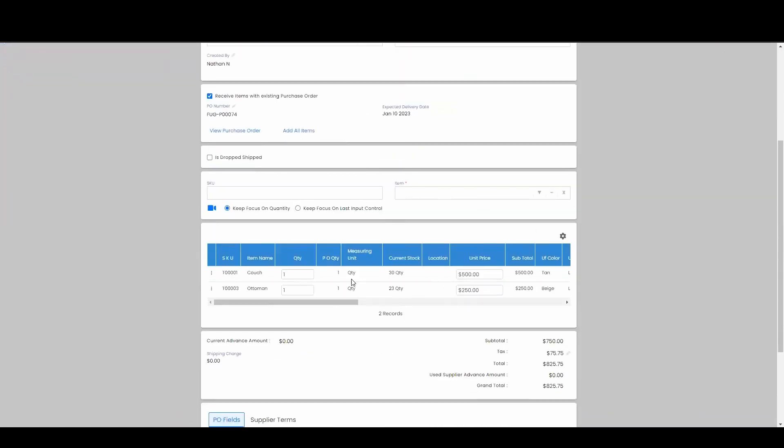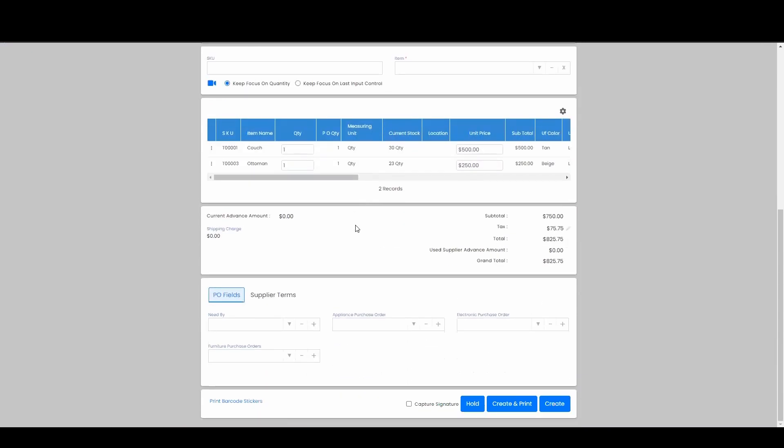It's already added my two items, my couch and my ottoman to this purchase. And once we hit create, both the financial transactions and as well as the inventory transaction or stock transaction will be created.